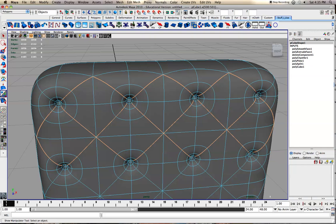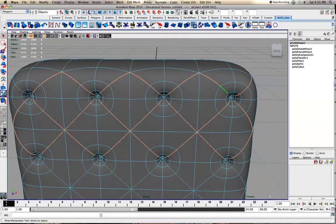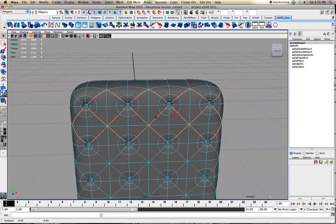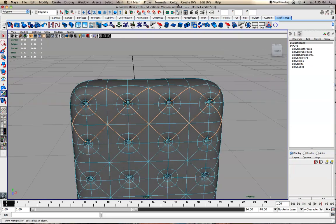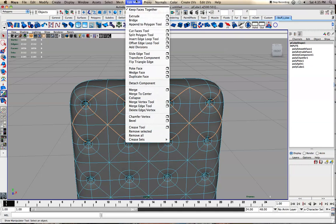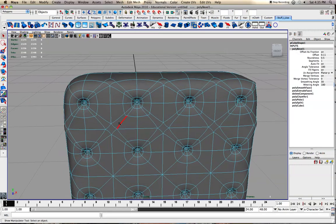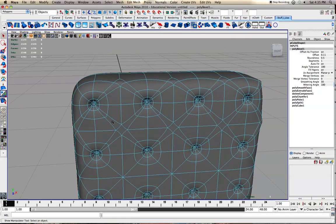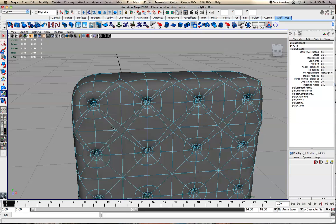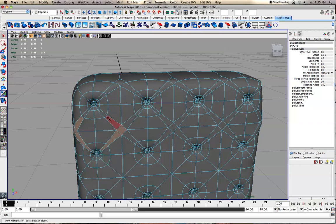And yeah, you can tweak your bevel settings. I found those work pretty well for mine. Obviously the 0.1 is based on the grid, so that'll define that. Alright, let's bevel these. We have them there.